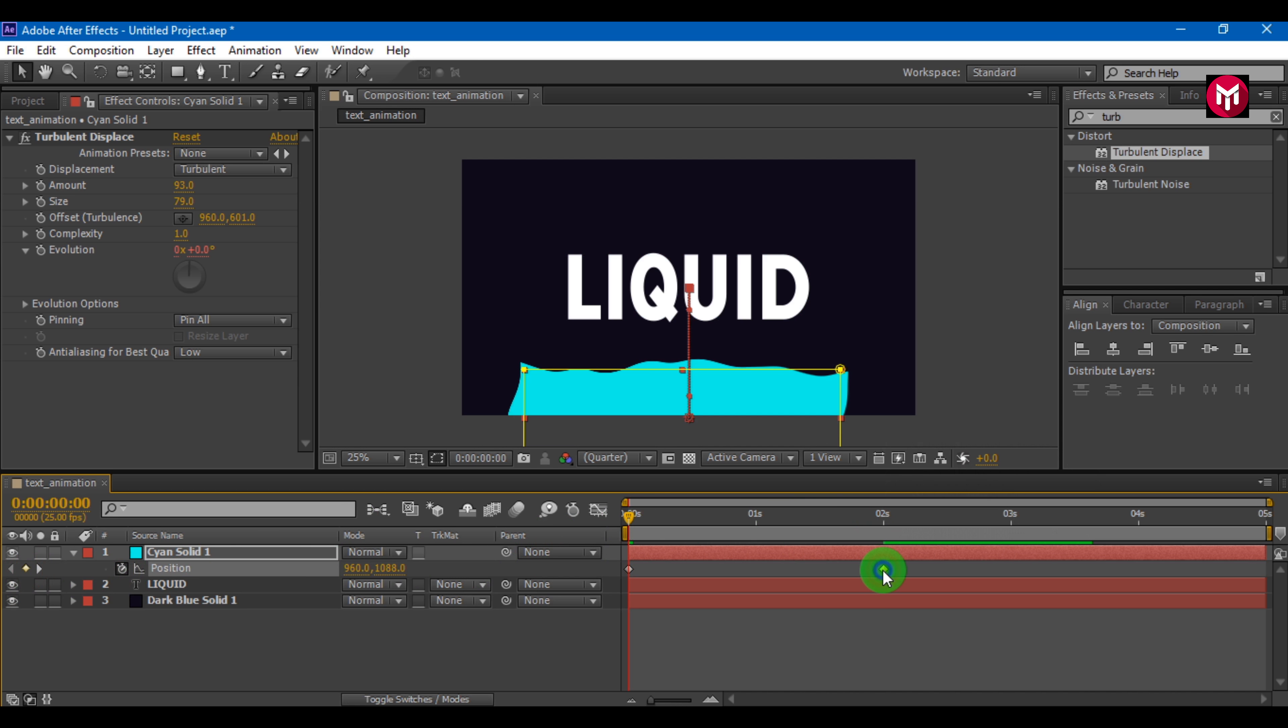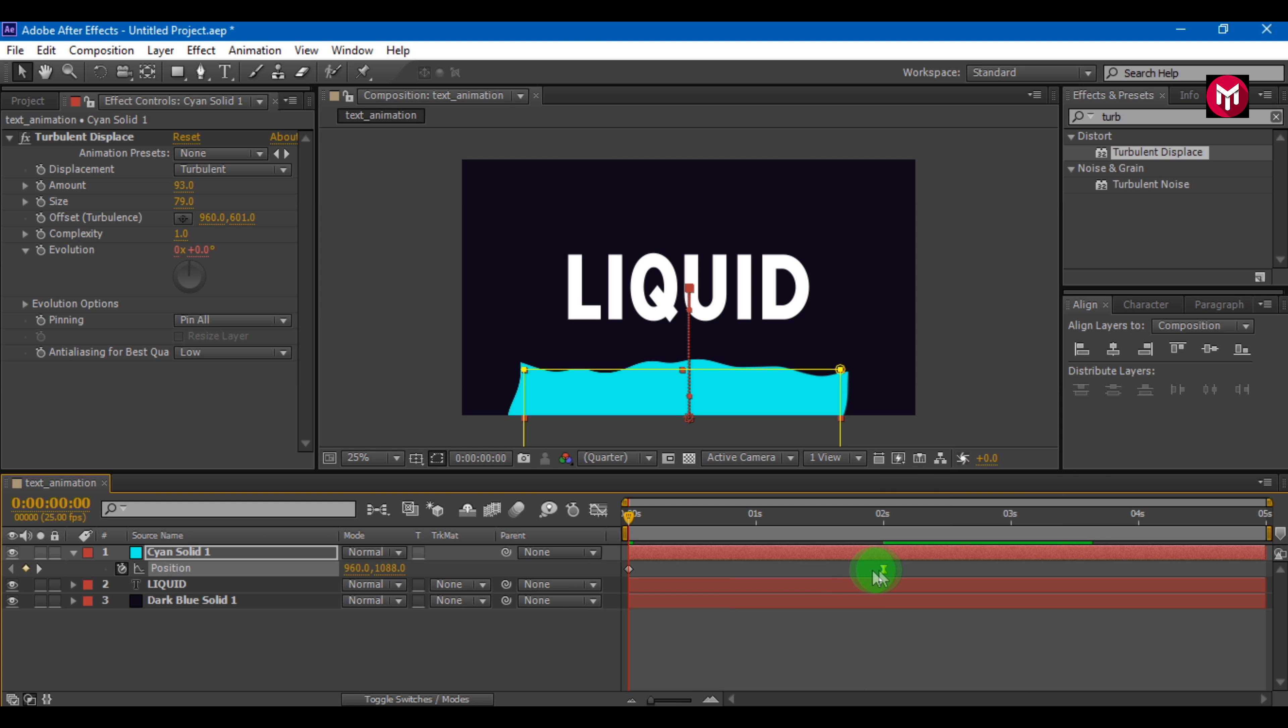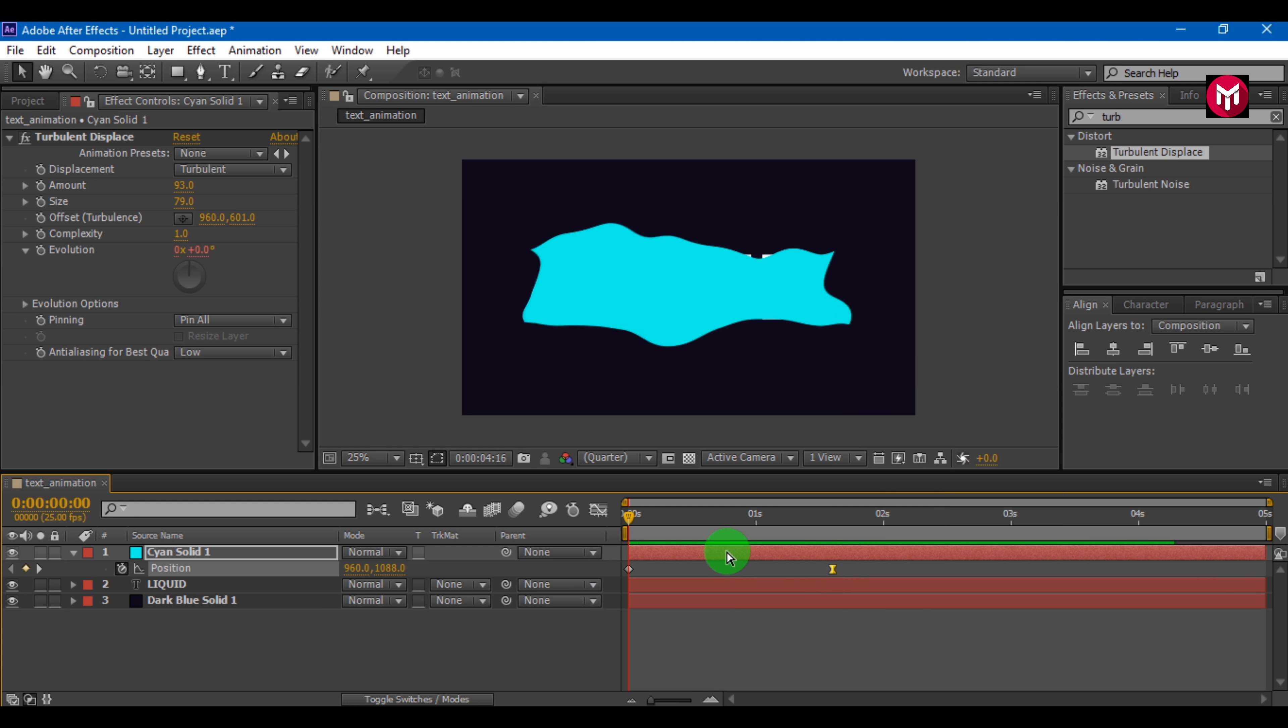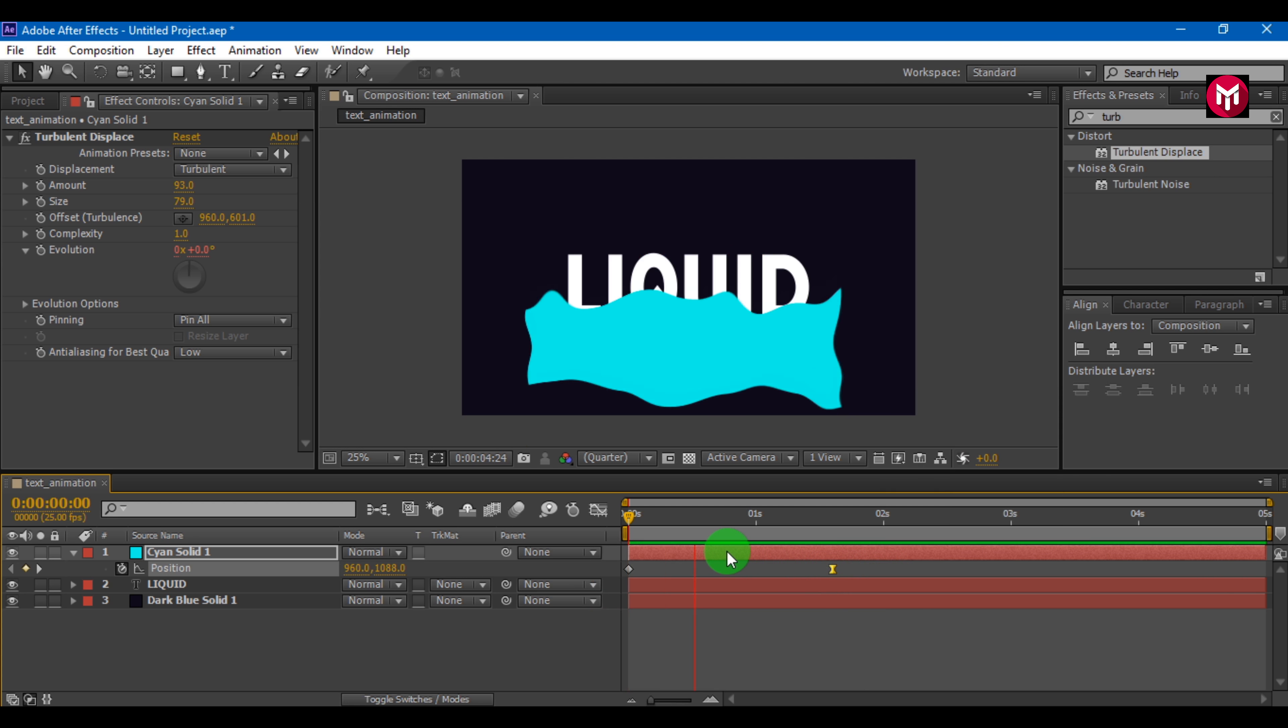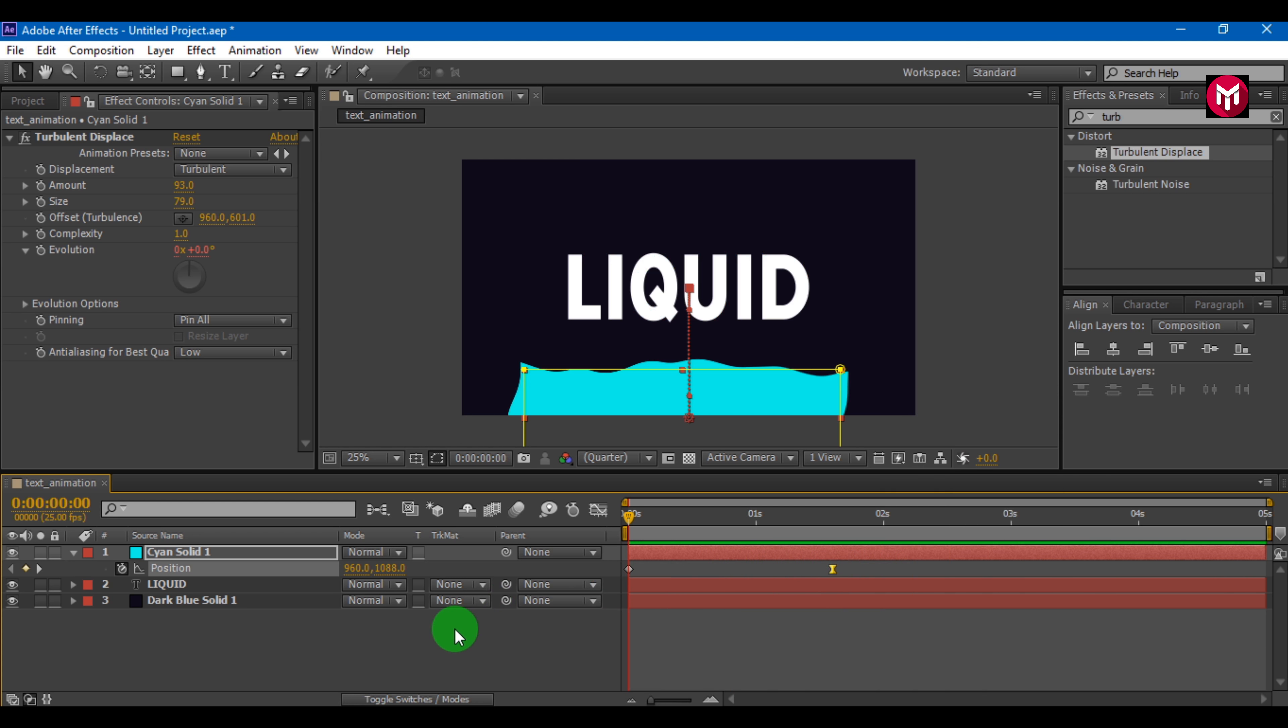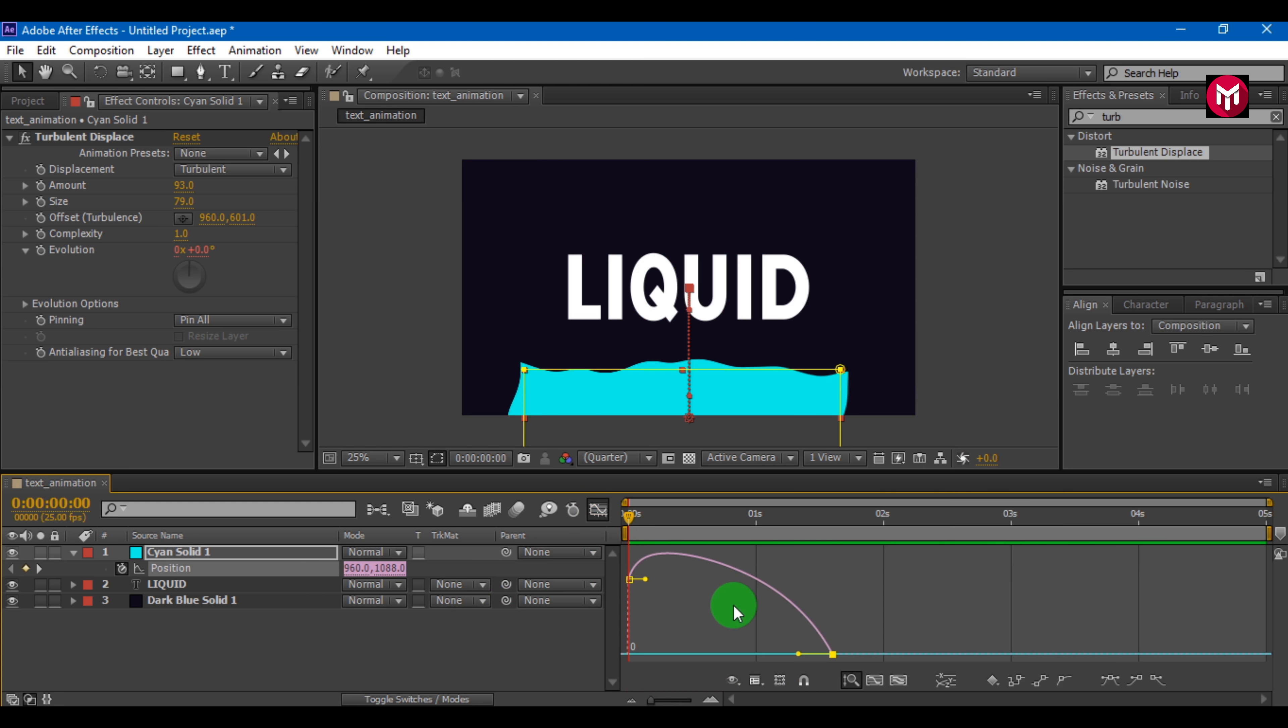Select end keyframe. Change keyframe assistance to easy ease. If you want, you can also reduce or increase the distance between the keyframes. Now adjust the graph.